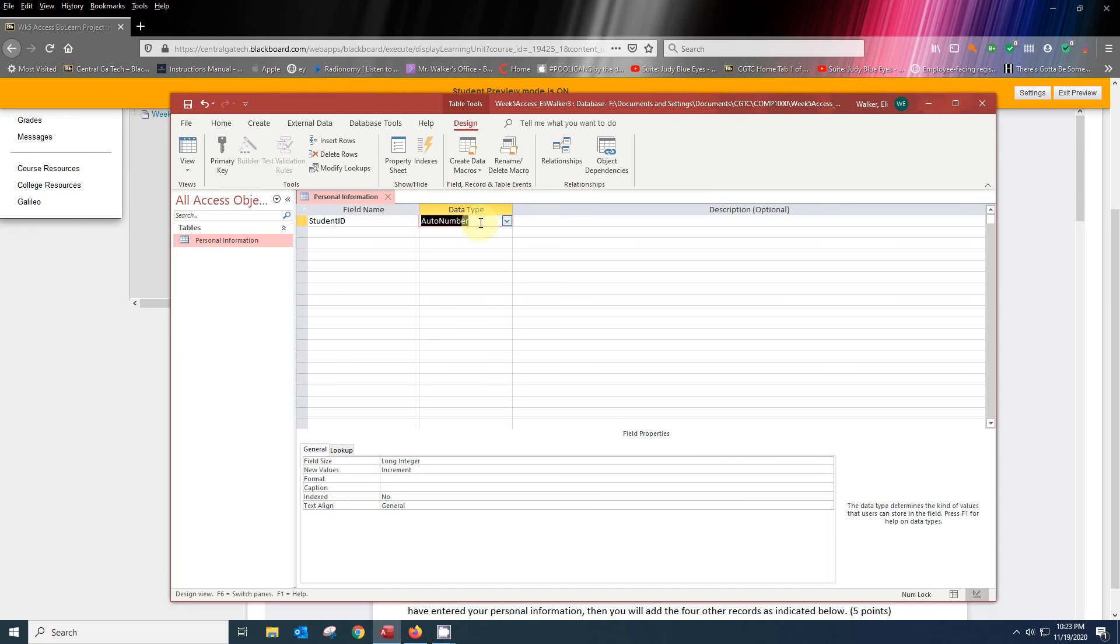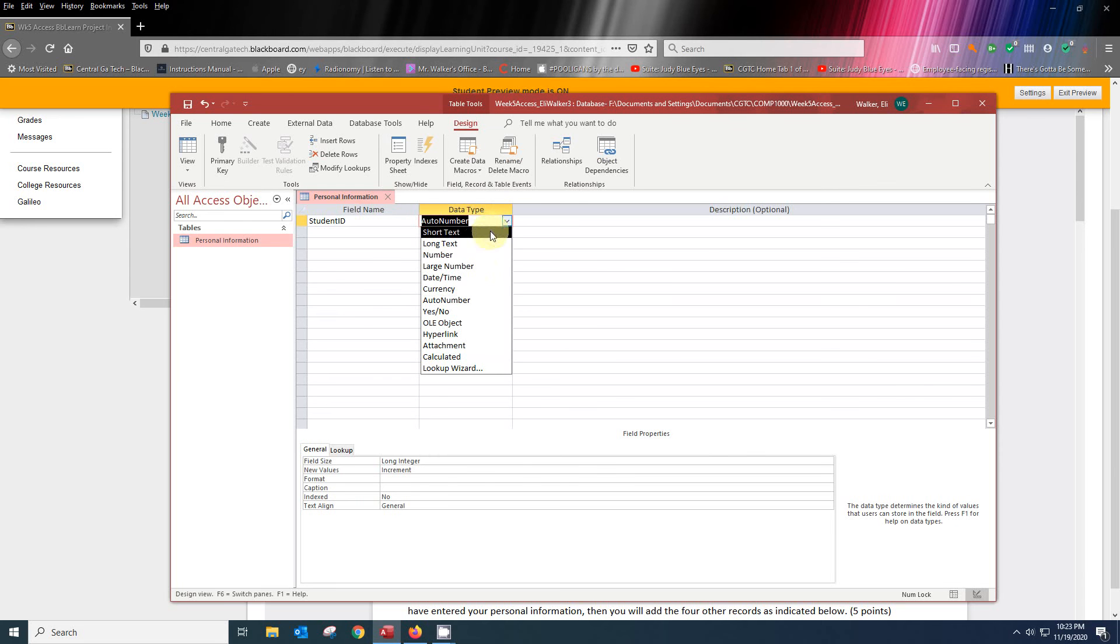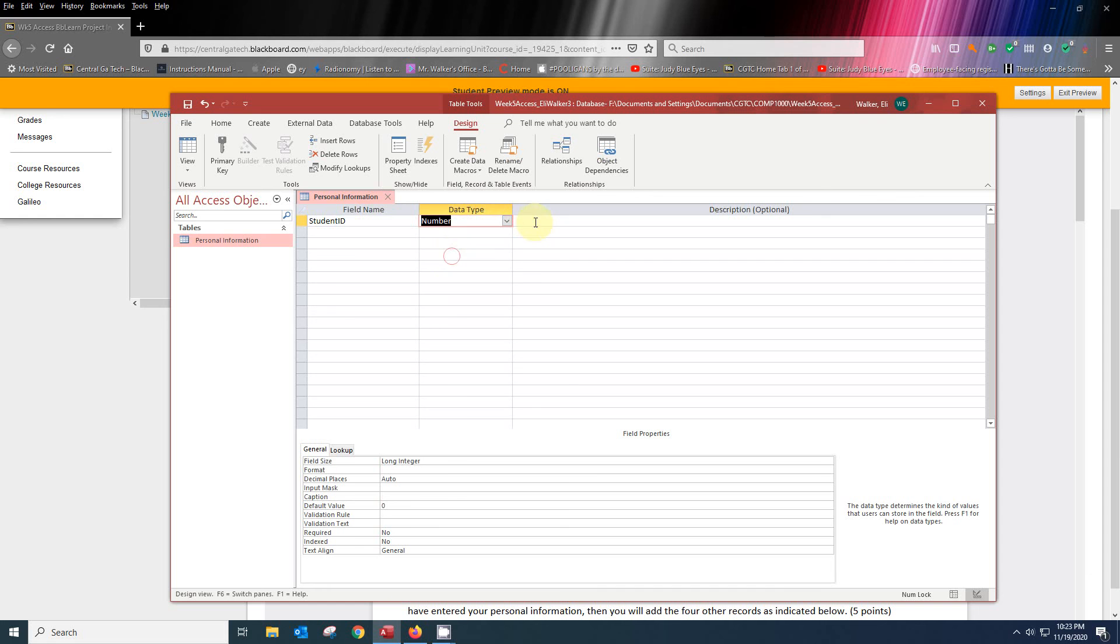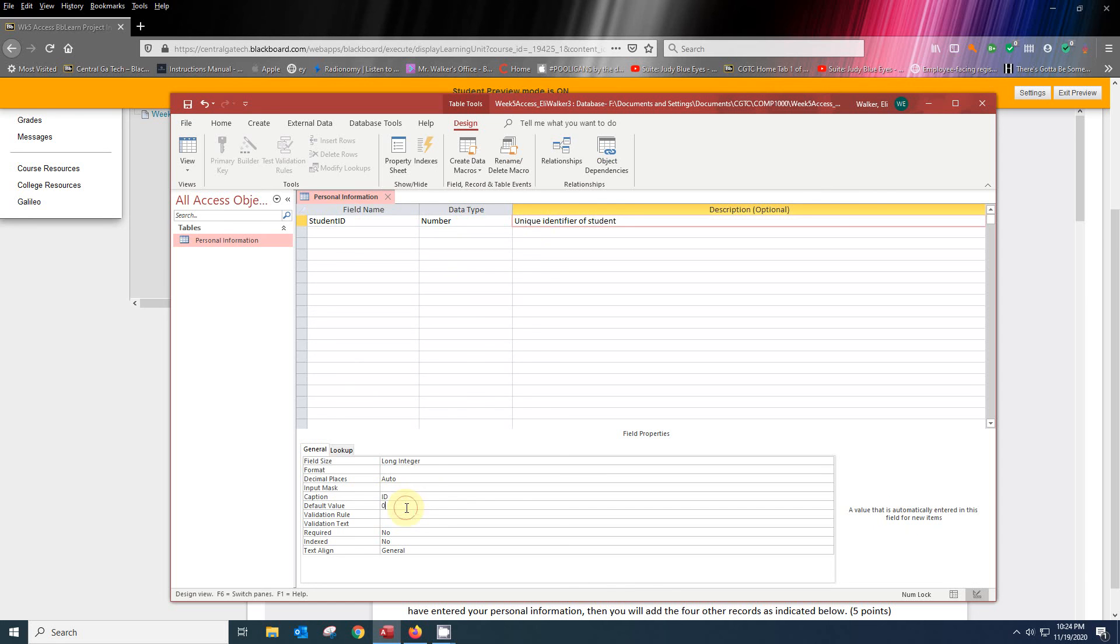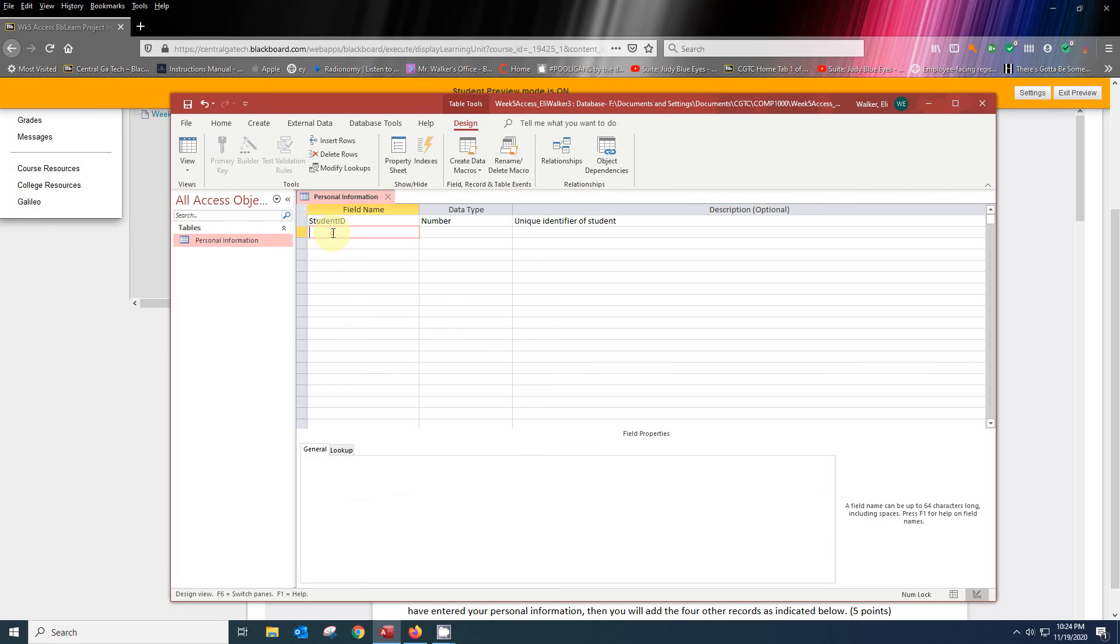Our data type is not auto number. If you do auto number, it's just going to put things in there where it thinks they should go. We're just going to call this a number. Our description is going to be unique identifier of student. We're going to come down here to the caption and our caption is going to be ID. This is what's going to actually show when we put our information here. They have the default number as zero. I want you to take that out, please.